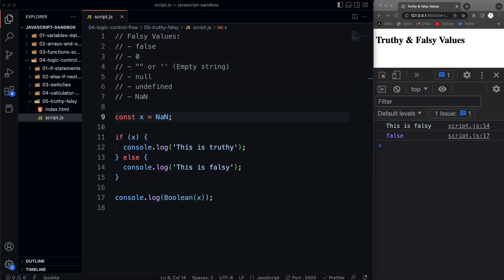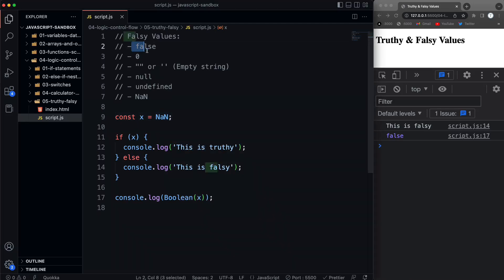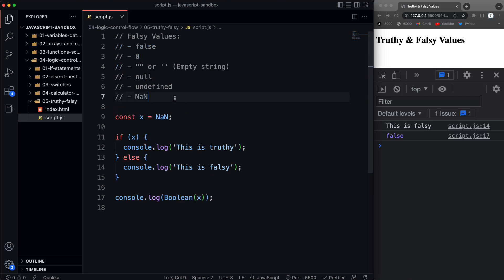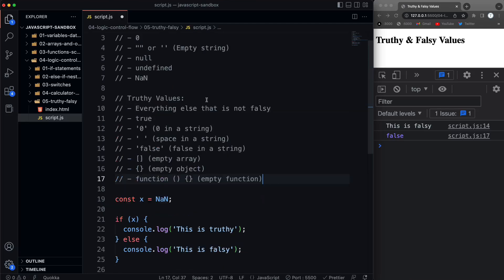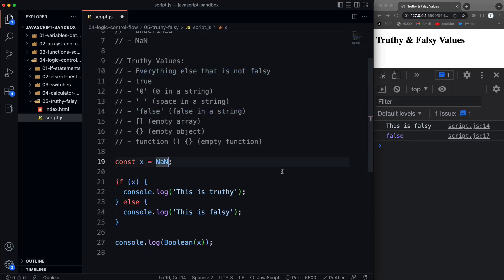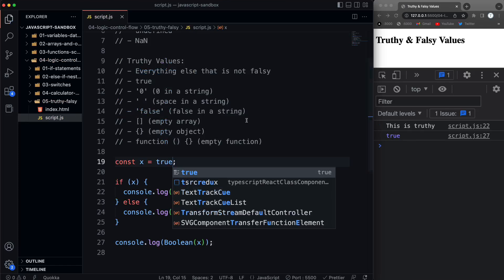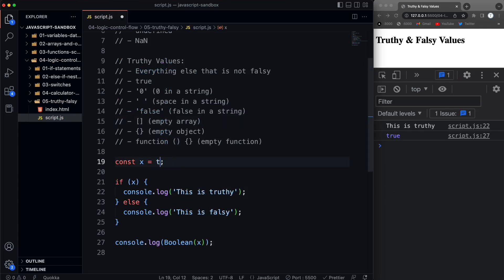Anything that is not falsy is going to be truthy — anything other than those six values. But there are some things that are a little confusing that you might think are falsy, and even developers after a year still sometimes forget. Obviously `true` is truthy. Zero within a string — `'0'` — is truthy. Anything in a string is truthy, even a space. If it has nothing it's falsy. If you put `'false'` in a string, that's truthy because it's not an actual Boolean — it's a string with something in it.